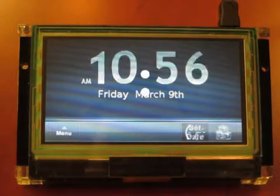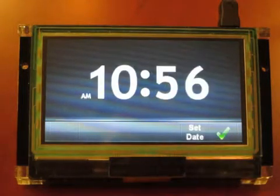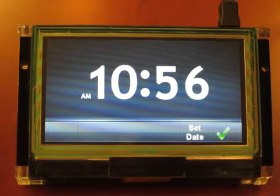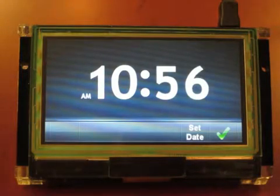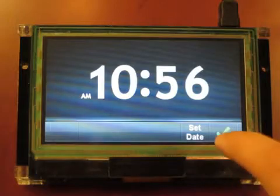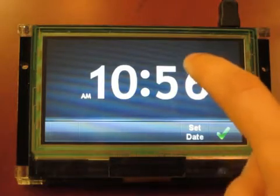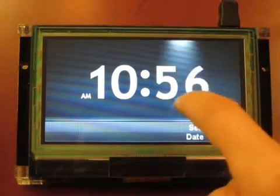However, on the time set page, you will notice the absence of the time setting buttons. To set the time in this capacitive touch version, you rotate the number like this.